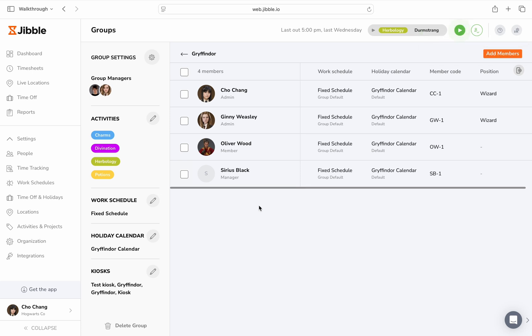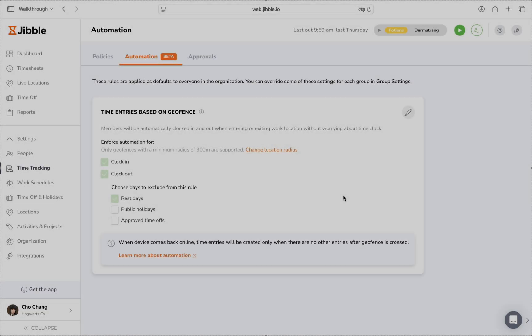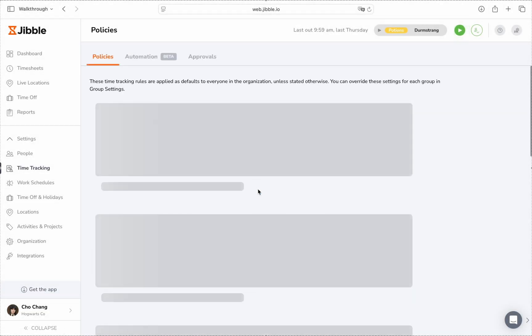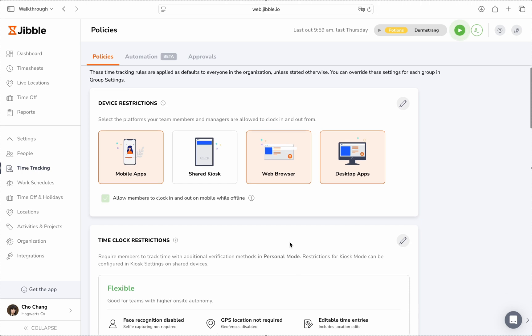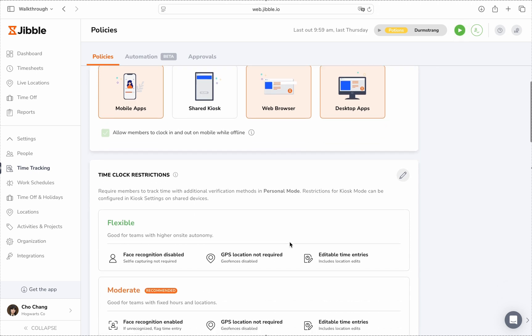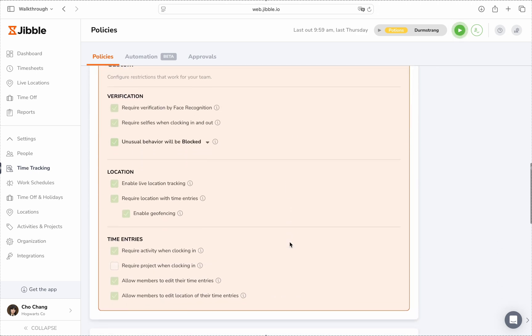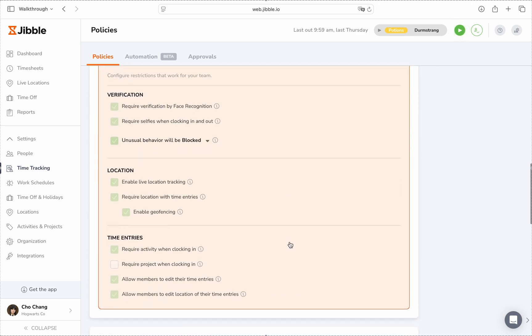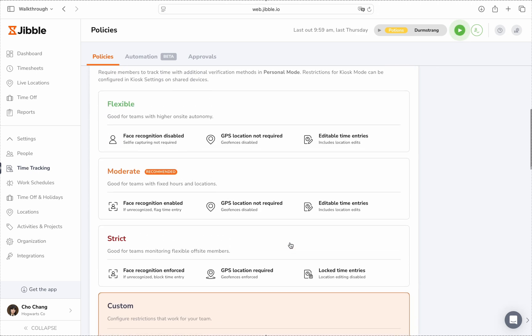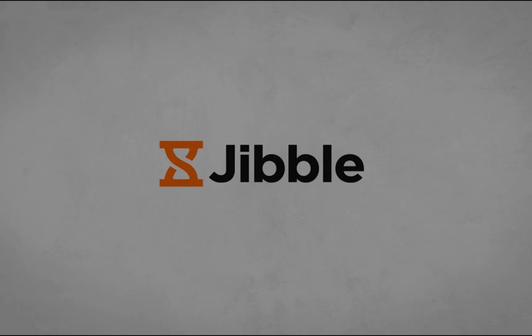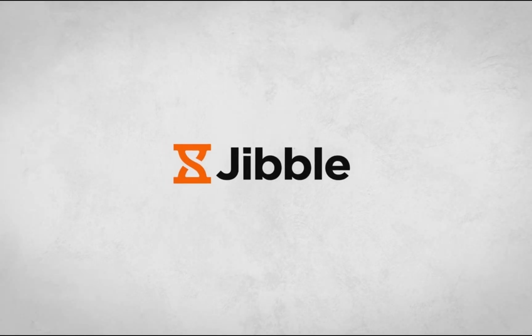And that's it! You now know how to manage time tracking policies in Jibble. From device permissions to automated reminders, Jibble gives you everything you need to set up rules that work best for your team. For more information, visit our Help Center or reach out to our customer support team. Happy Jibbling!